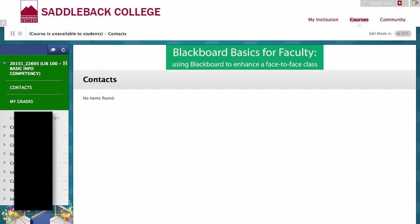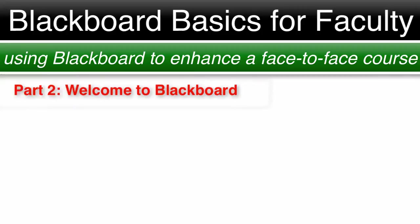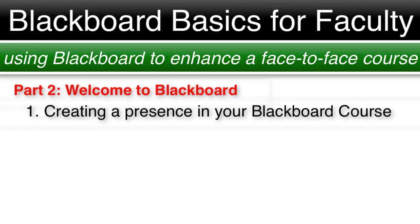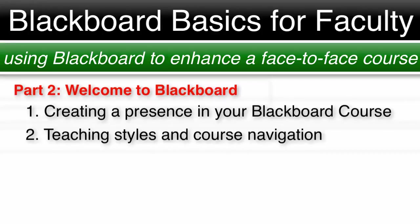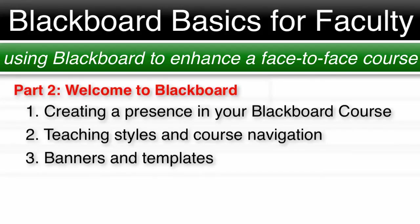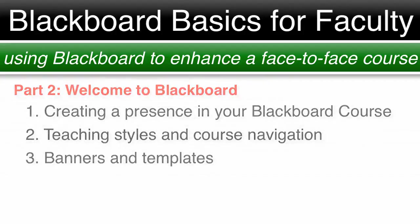This completes Part 2, Welcome to Blackboard, Your First Blackboard Shell. We covered number one, creating a presence in your Blackboard course; number two, different teaching styles and course navigation; and number three, banners and templates.